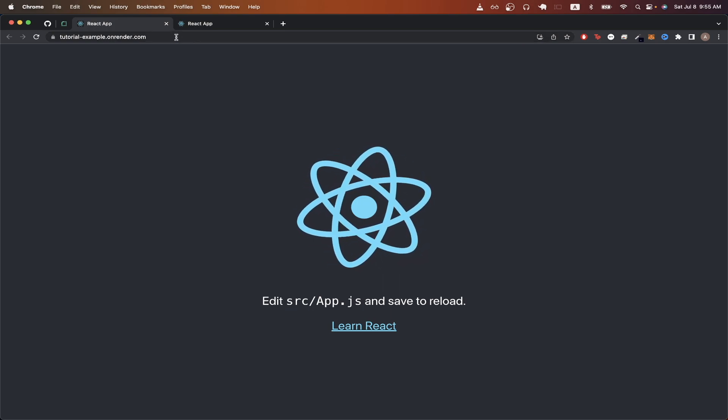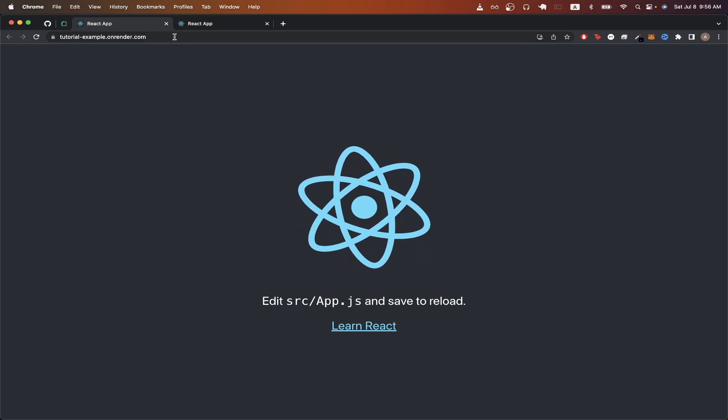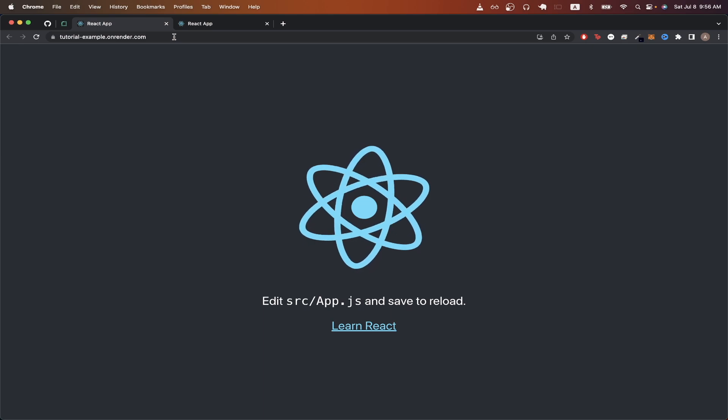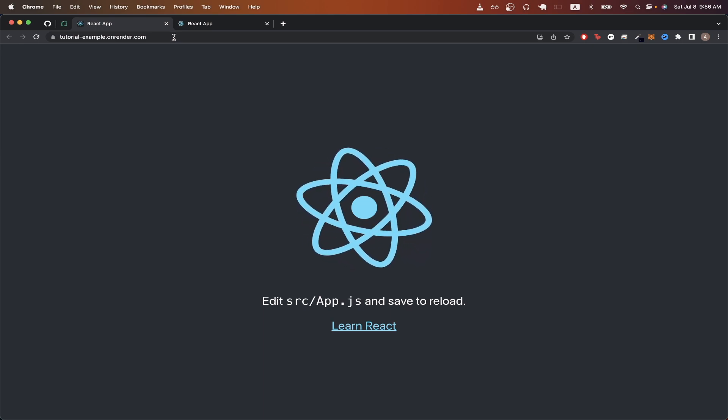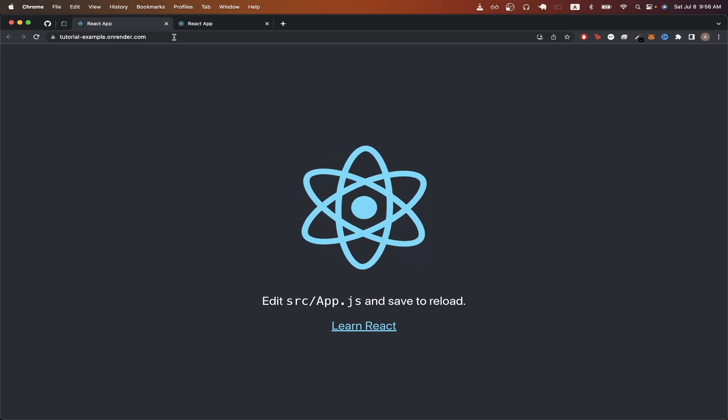Also, if you want to set up a custom domain with your React app, I have another video on my channel that shows you the exact step-by-step process of how to do that.